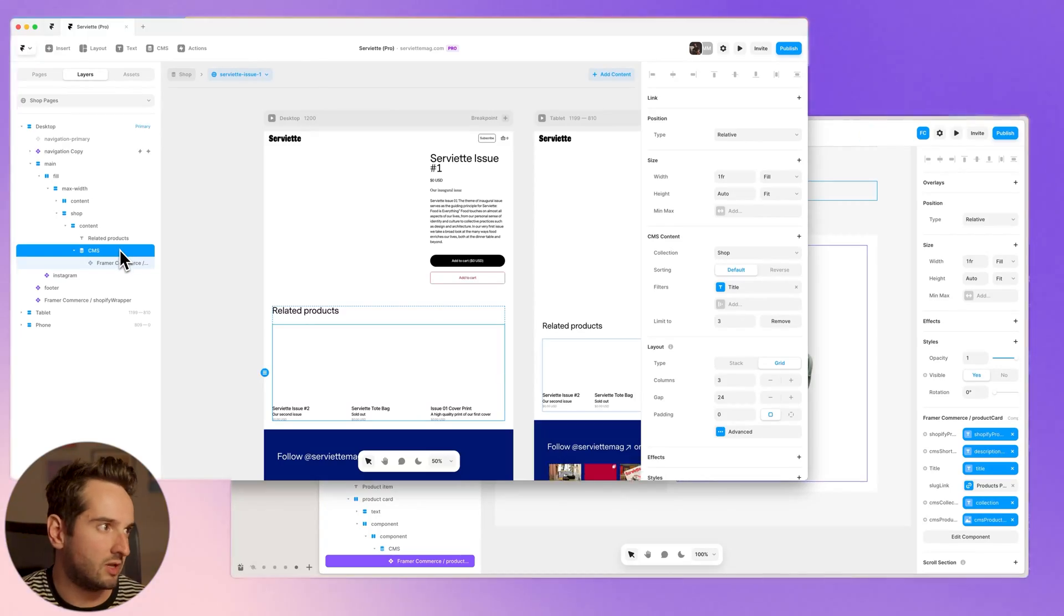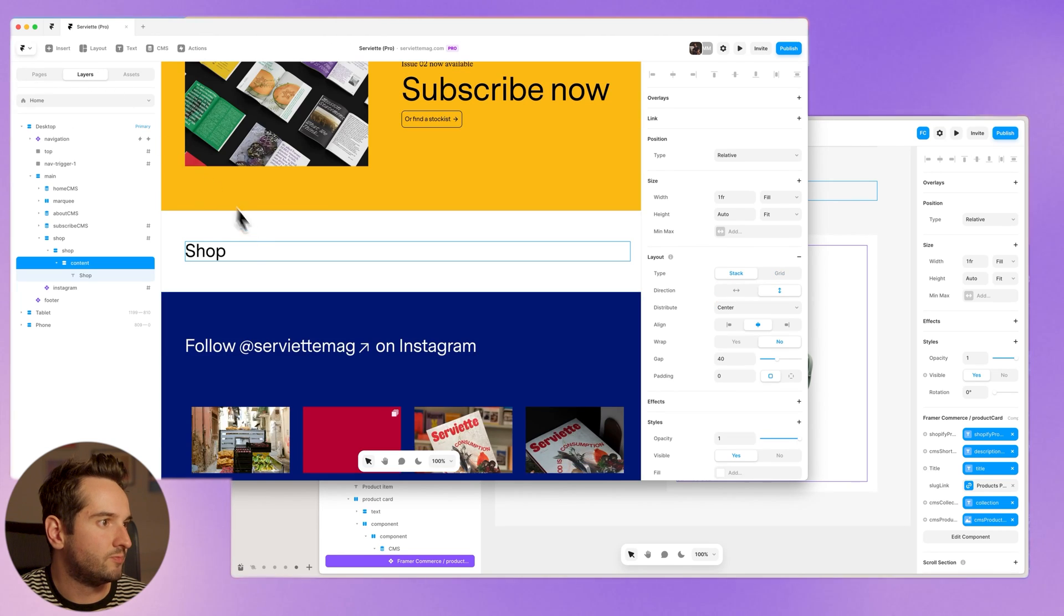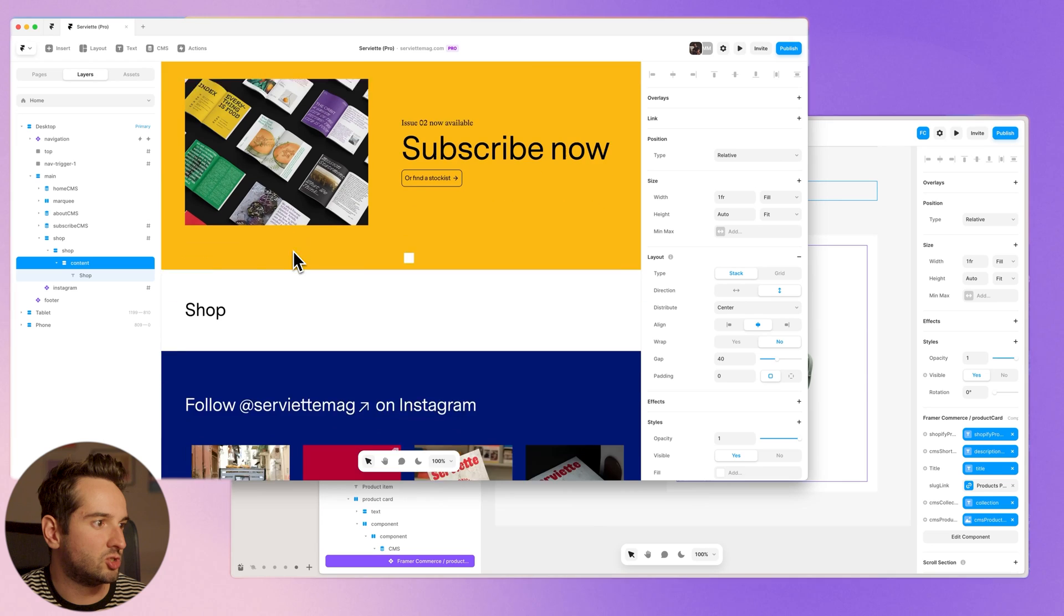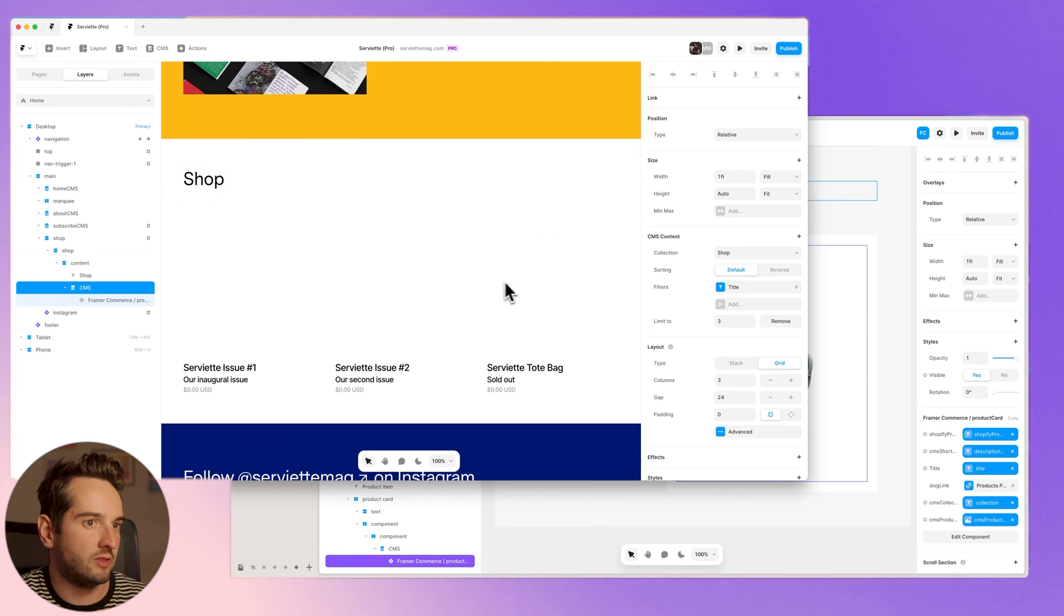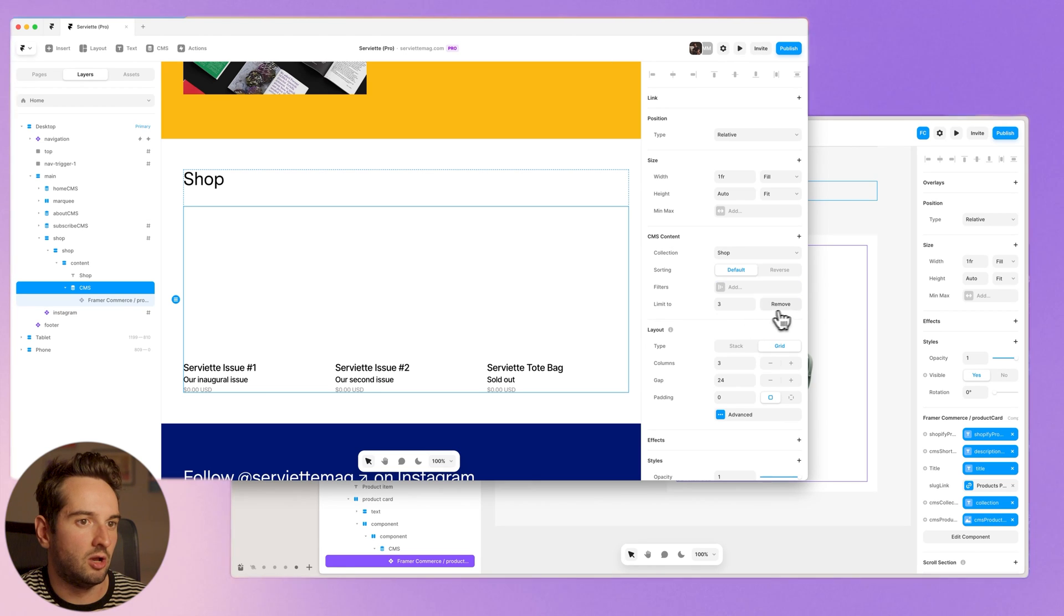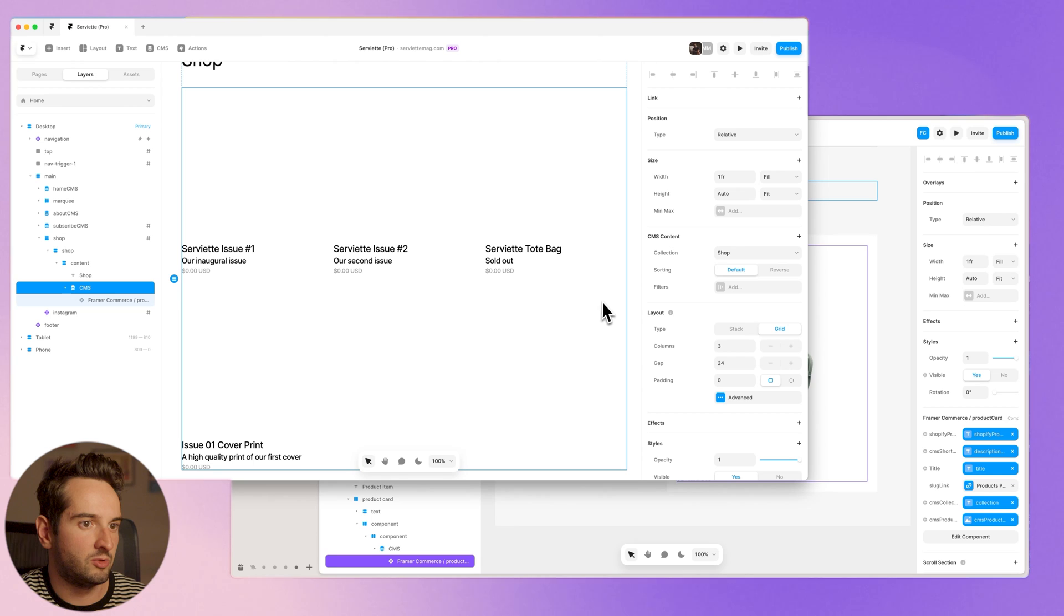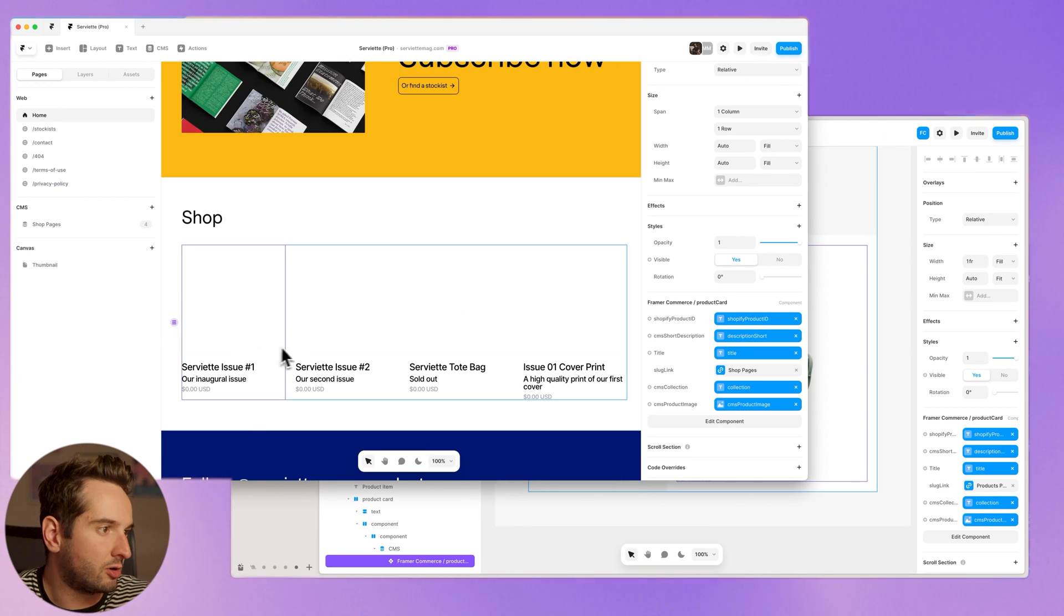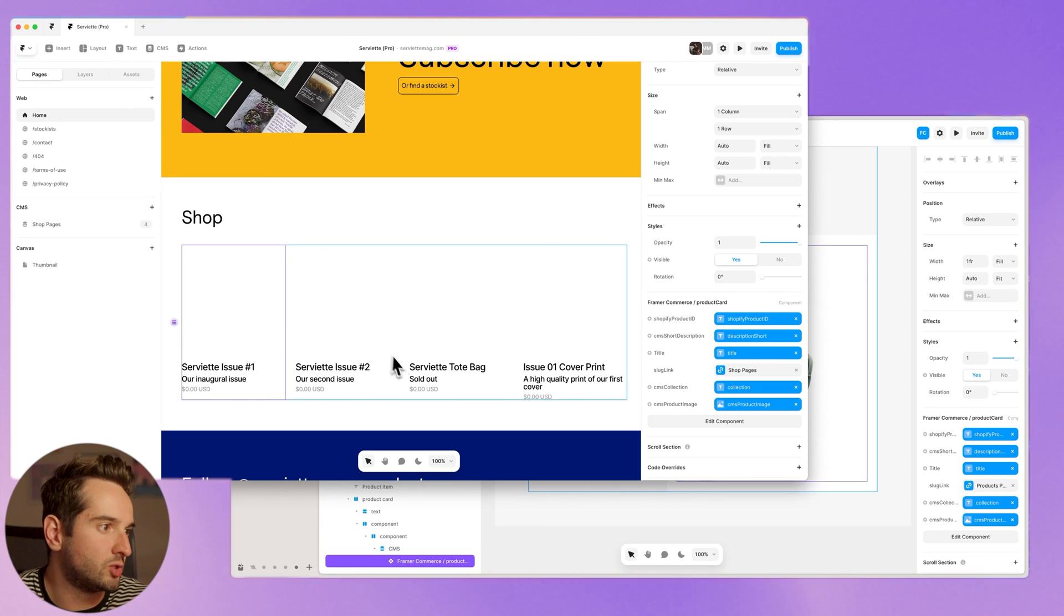So I'll do that now. I'm just going to copy this and go to the homepage. And we have on the homepage just a shop section. So I'm just going to paste this in here. And then I'll take out that filter that we made and I'll take out the limit to three and let's make this four column. These images aren't going to show up in the preview in the canvas, but they will in the live site and eventually they will show up here.